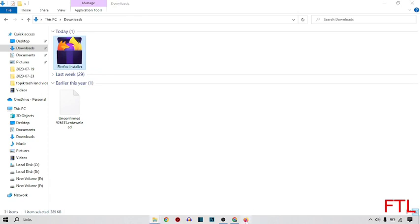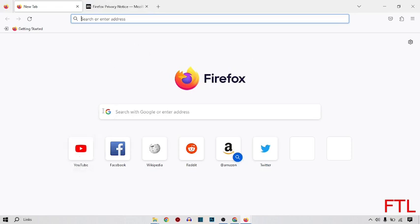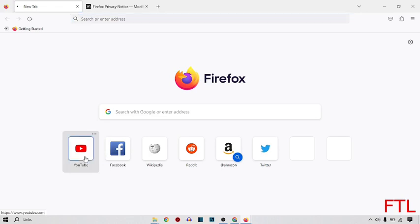As you see here that our Firefox browser has been installed and here we open our Firefox browser. Here I search some tab, like I opened YouTube on Firefox browser, so like this.